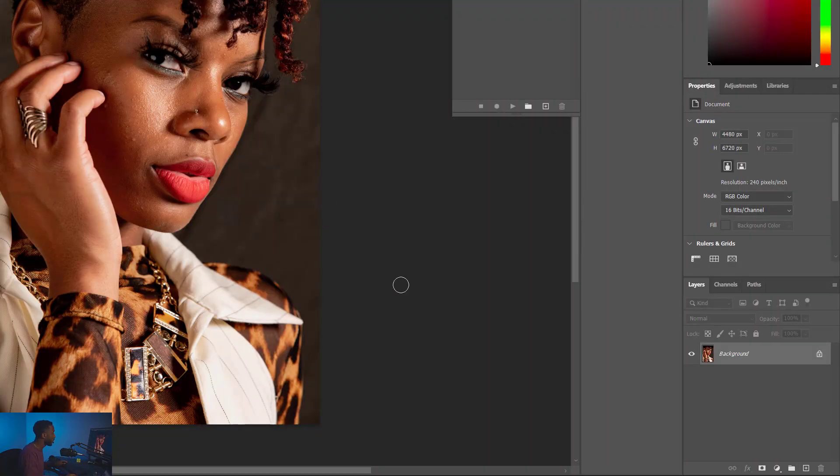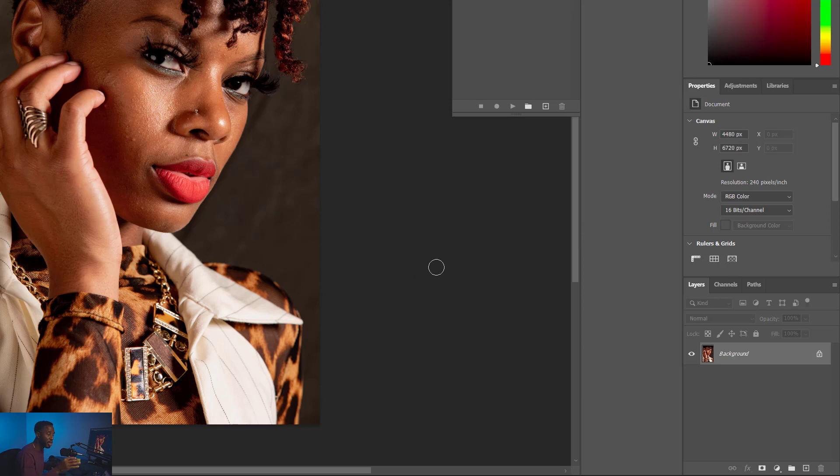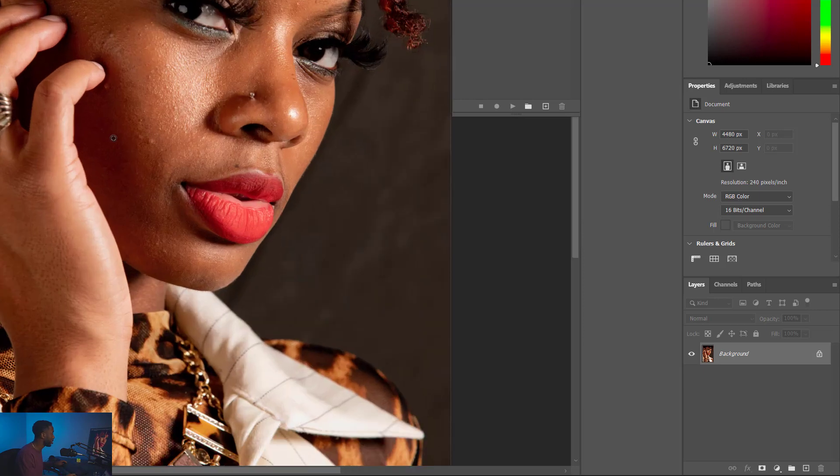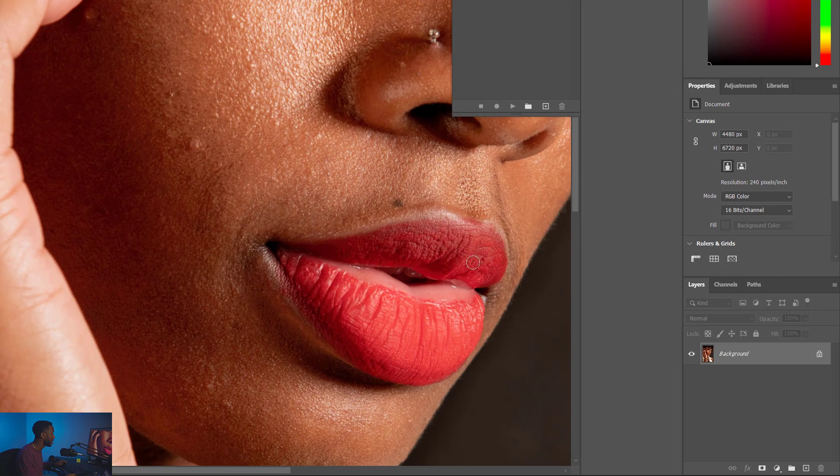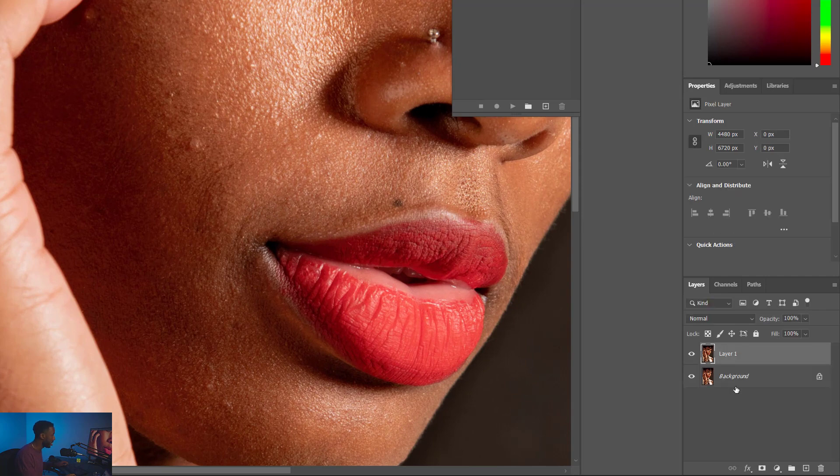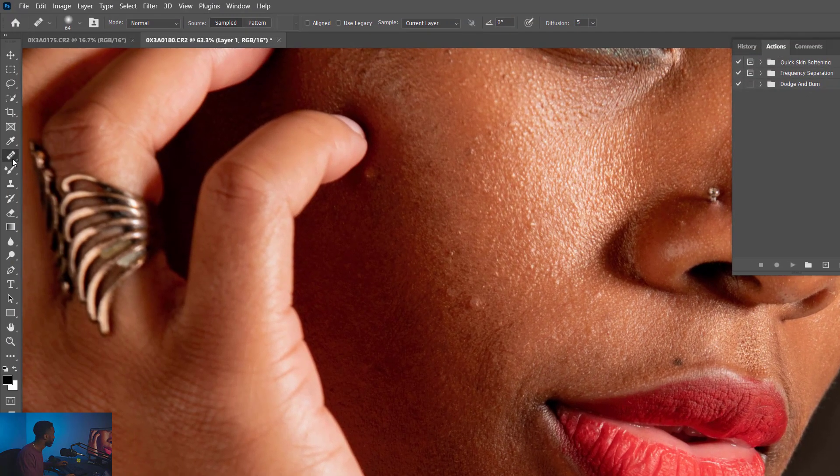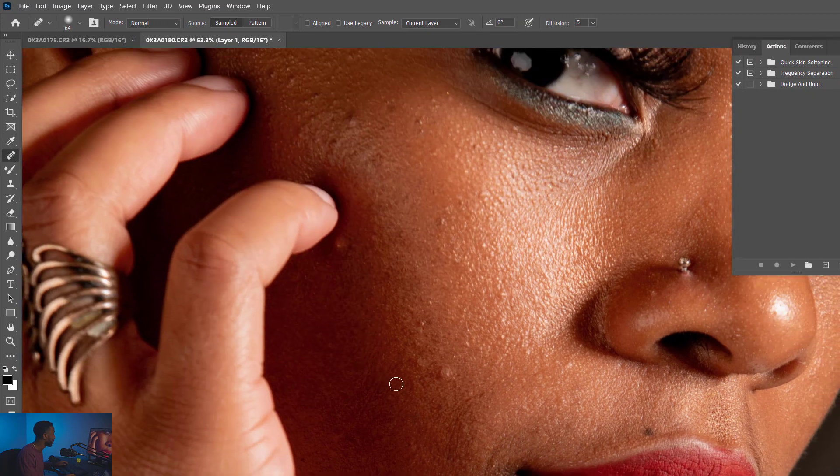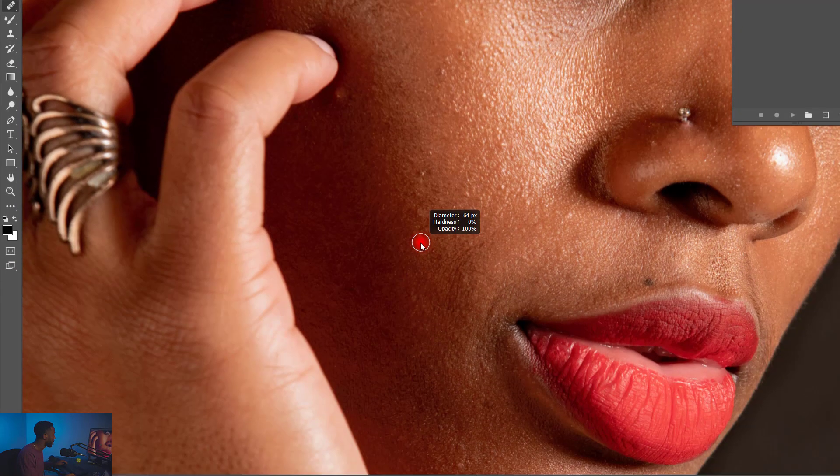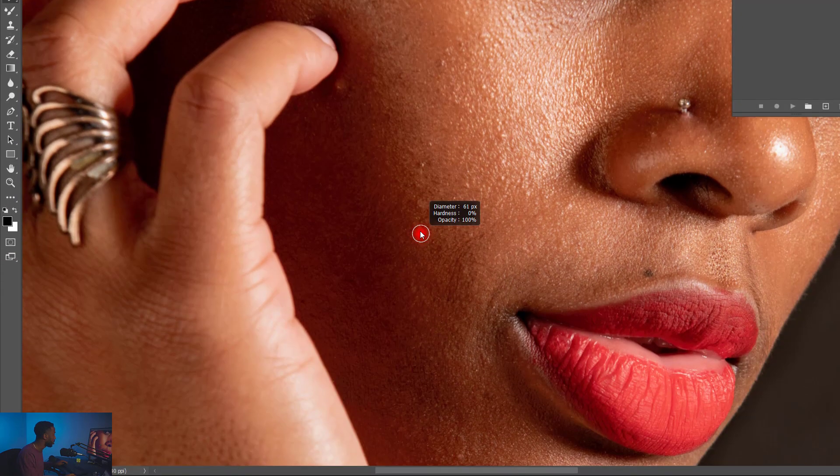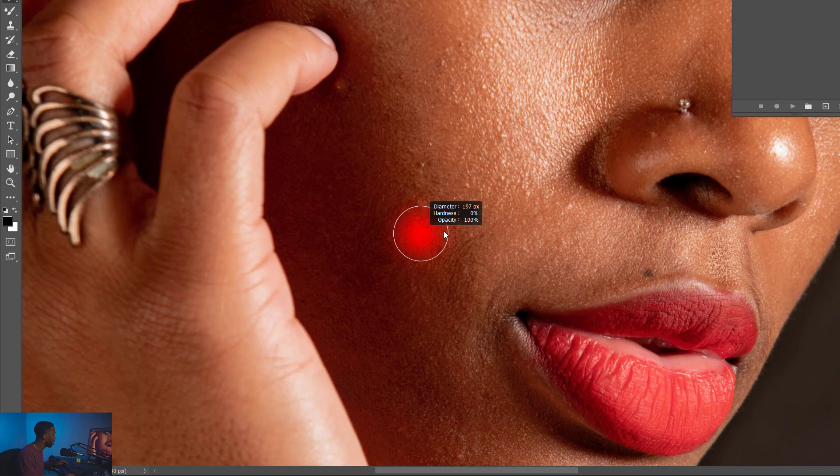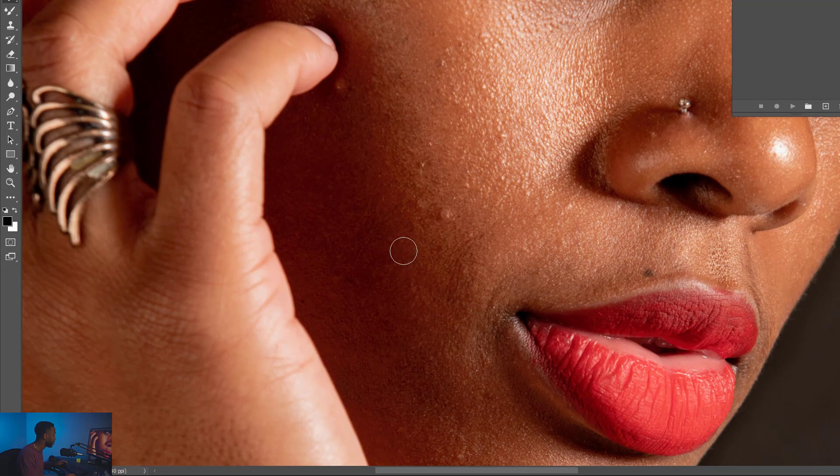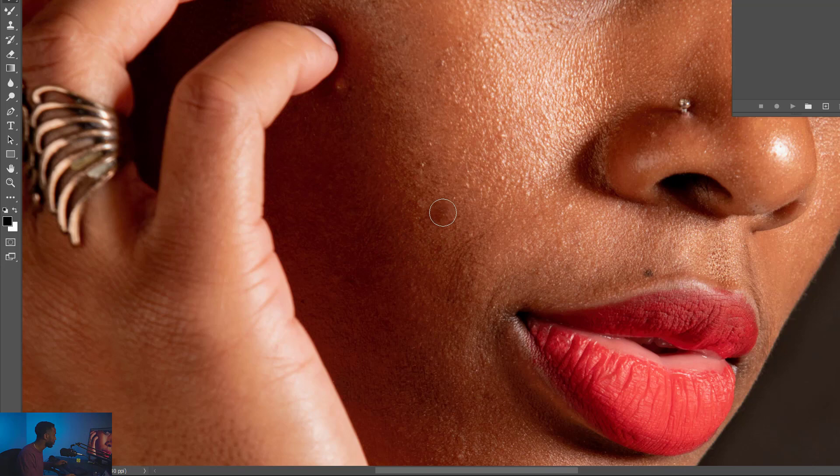The first thing you're going to want to do is make sure you get rid of the blemishes, the obvious blemishes first, the ones that don't occur naturally in the skin. I'm going to hit Control J so that I have an extra layer to work on. I'm going to select my healing brush tool and I'm going to get to work. I want this to be a soft brush, zero percent, and then you can change the diameter obviously with the mouse. I'm going to hold Alt, select this right here.